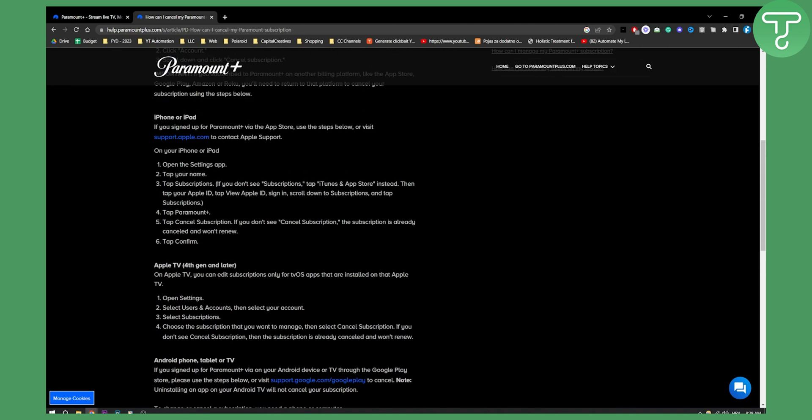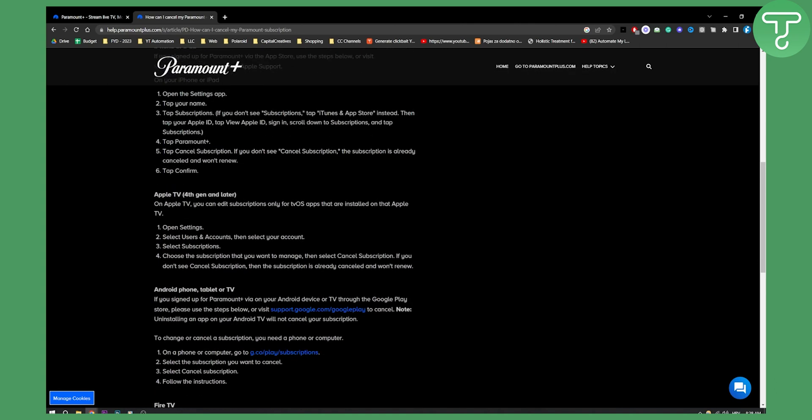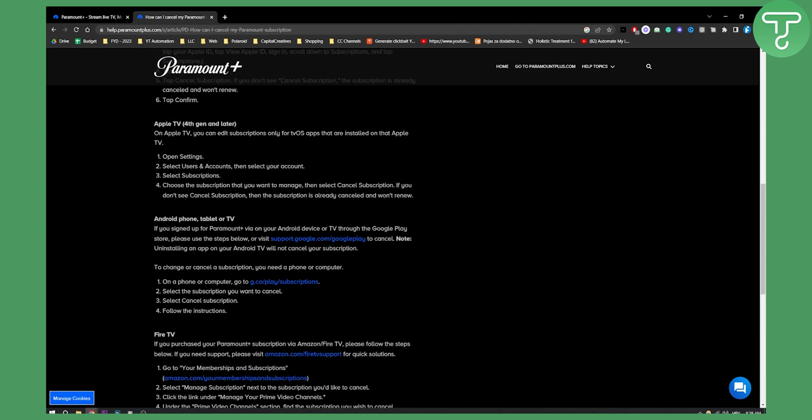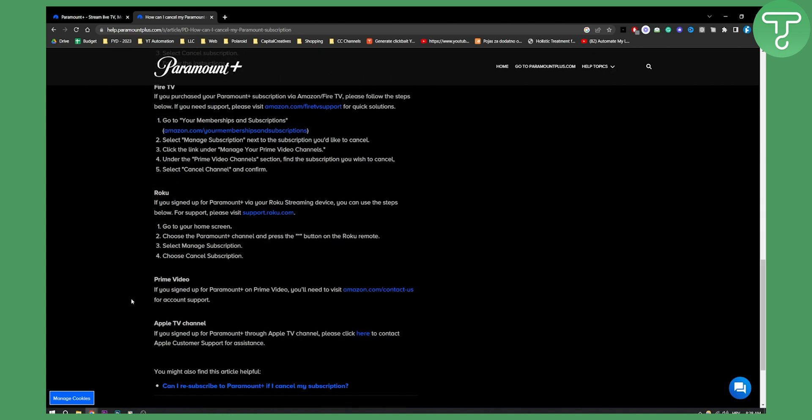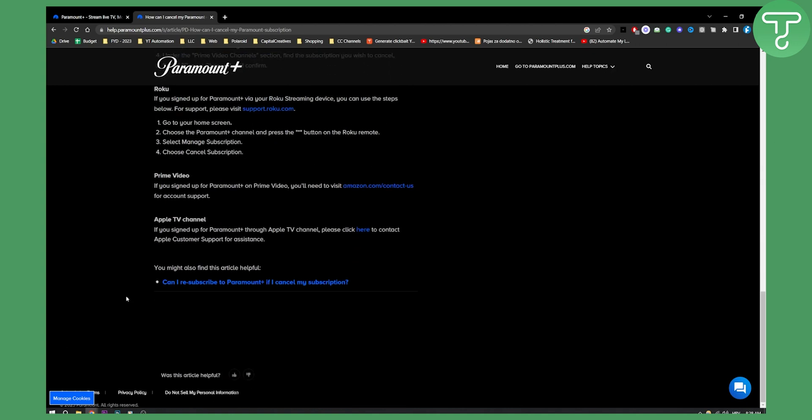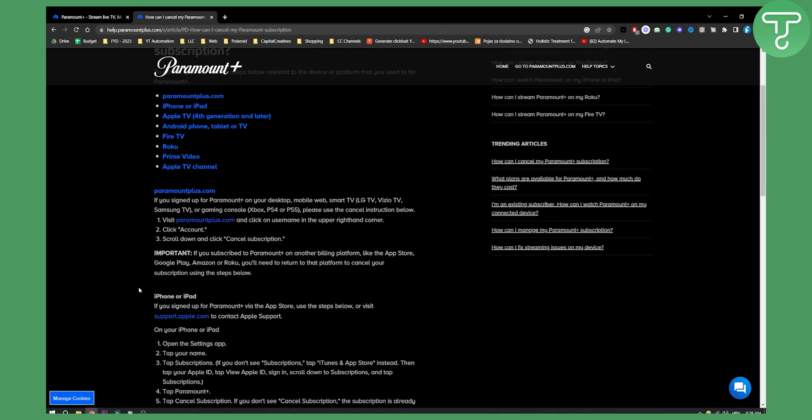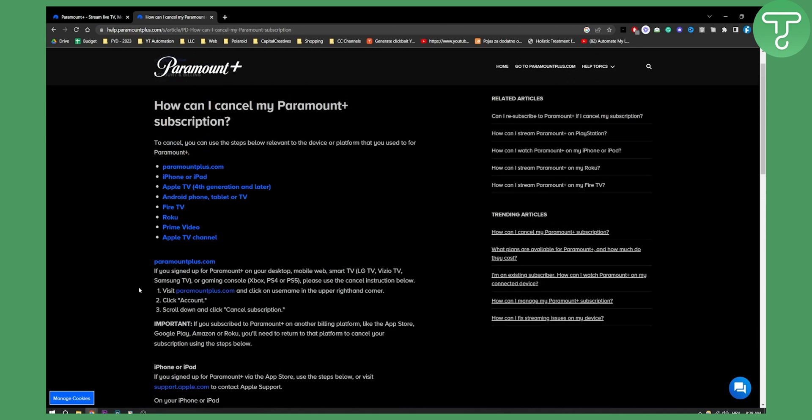You can do that on your Apple TV as well, on your Android, on your Prime TV, Prime Video and all the other TVs pretty much. If you have any questions or comments comment down below and other than that we'll see you in the next video.